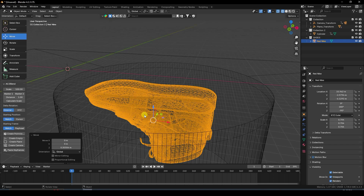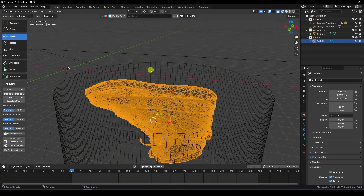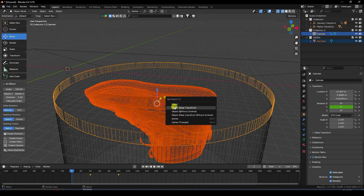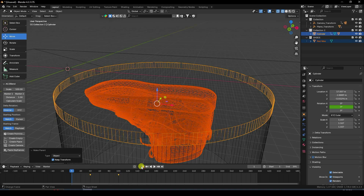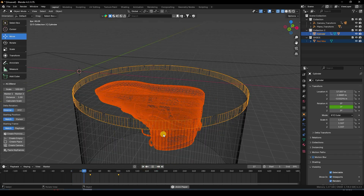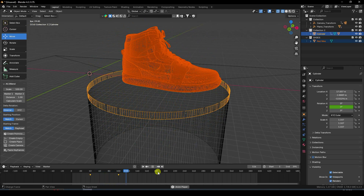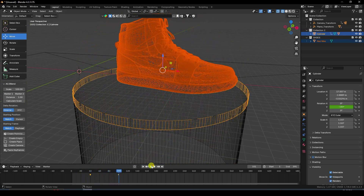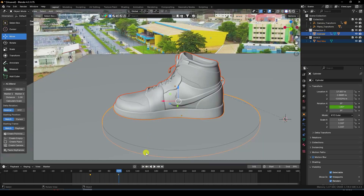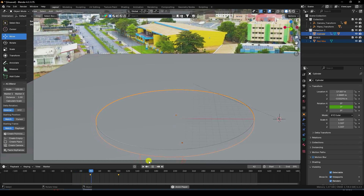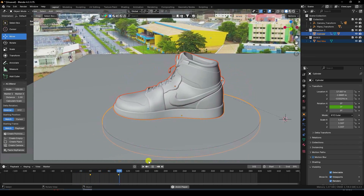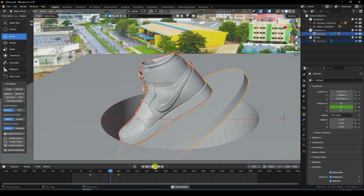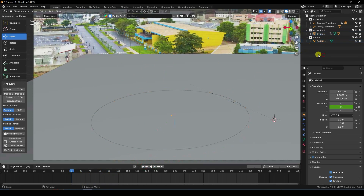Apply parenting. Select the shoe, then select the cylinder, press Ctrl+P, and choose Object Keep Transform. Play to preview — that's the animation. Press zero for camera view and play again. That's a really simple animation.